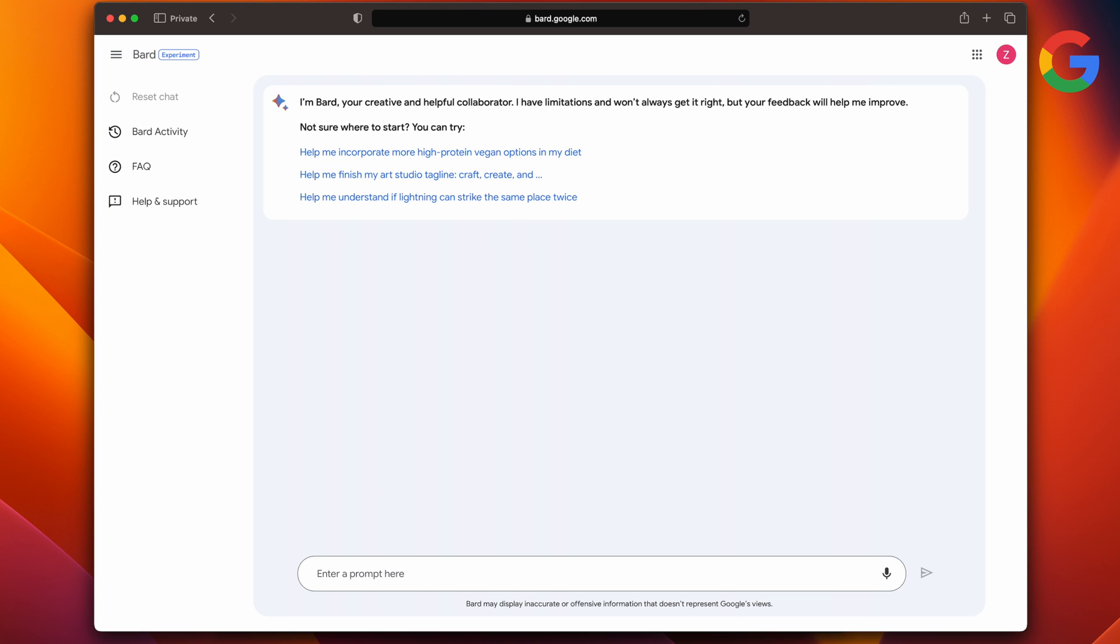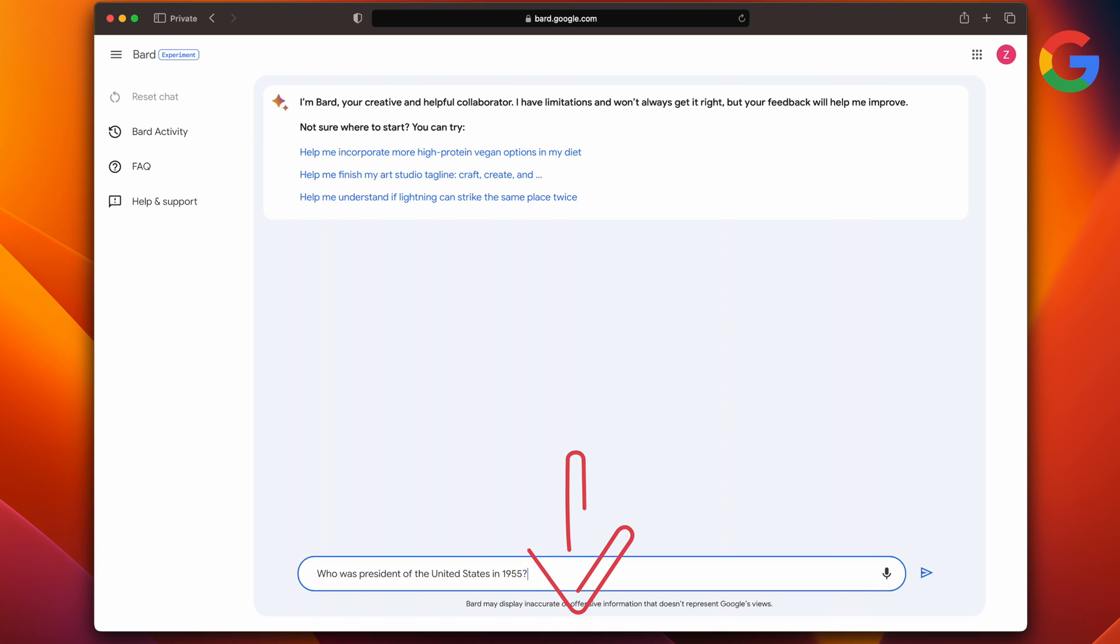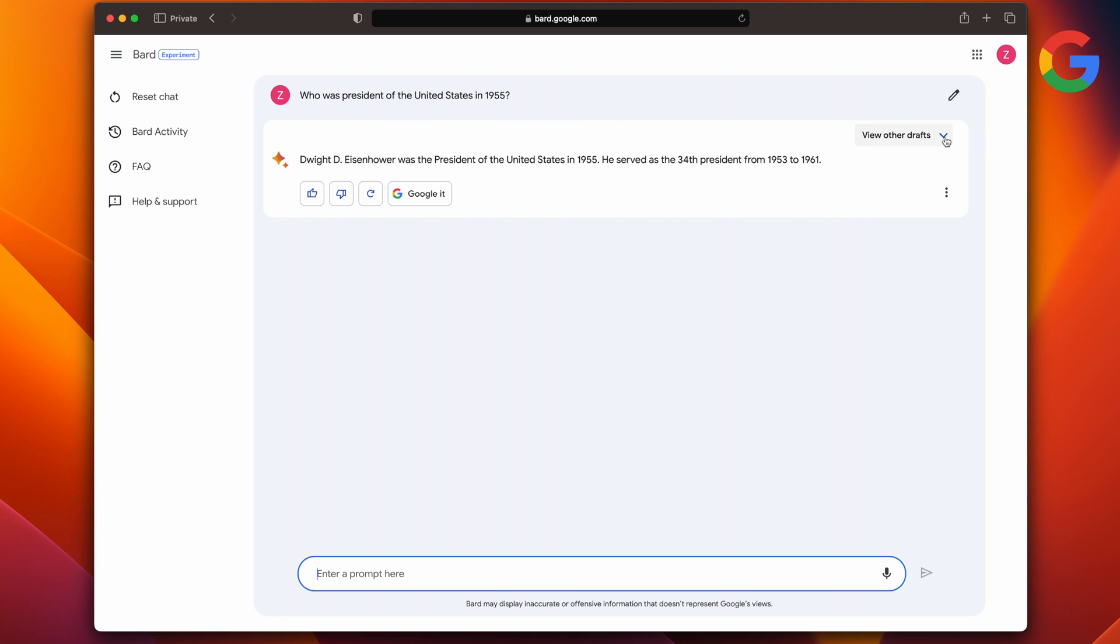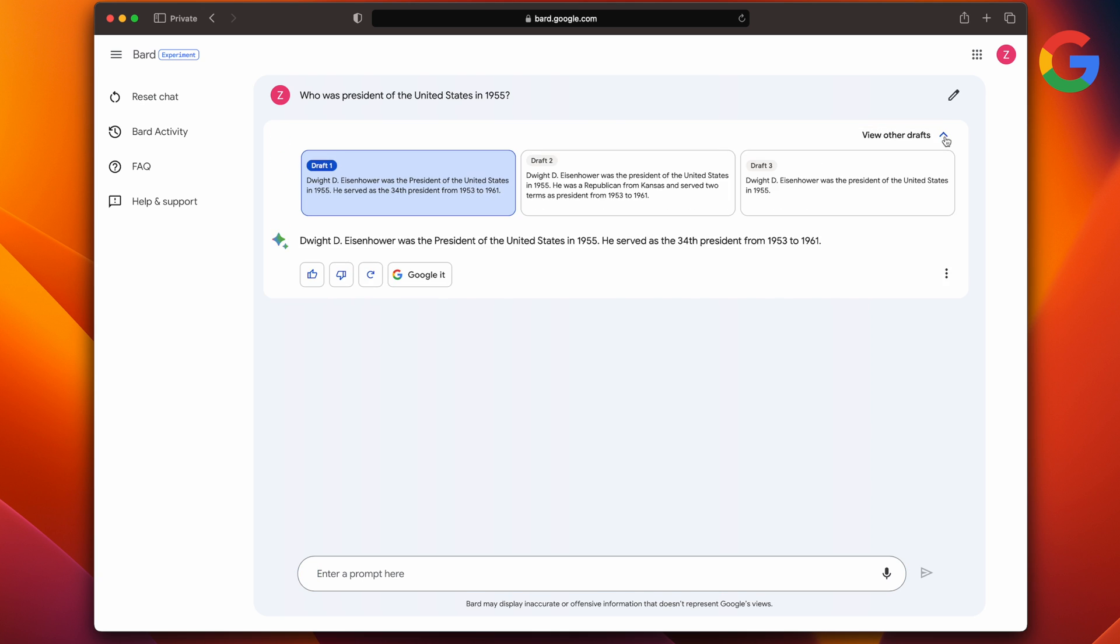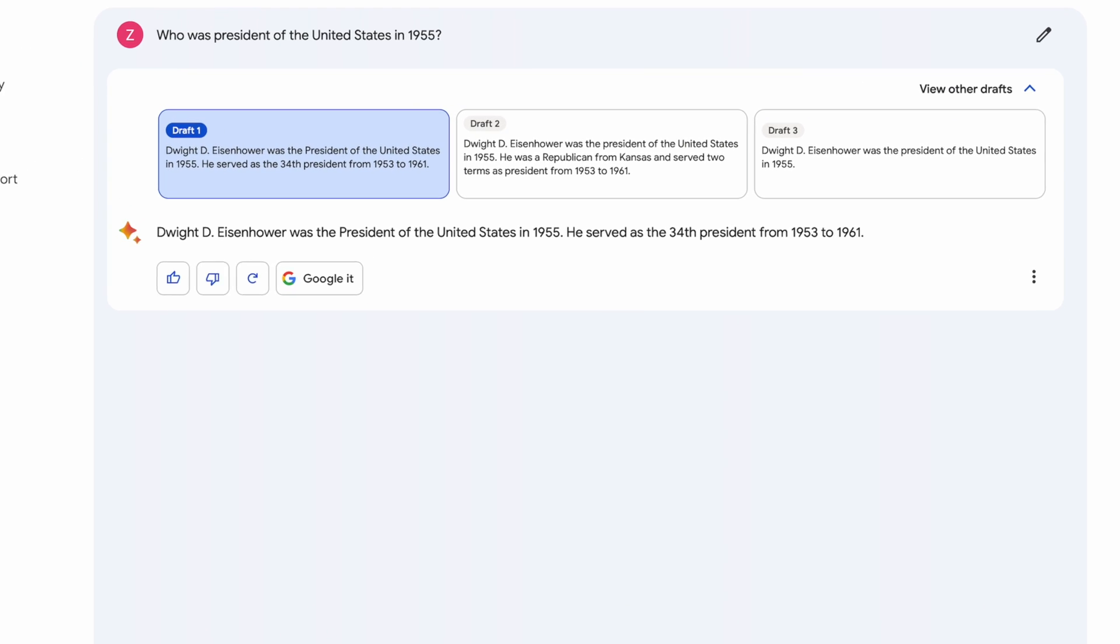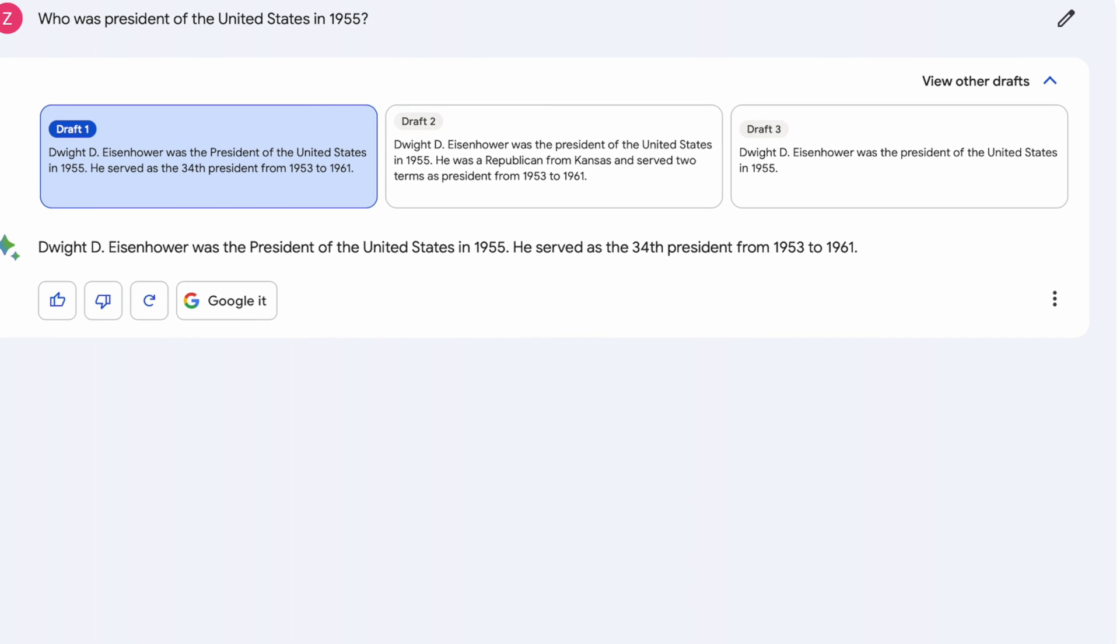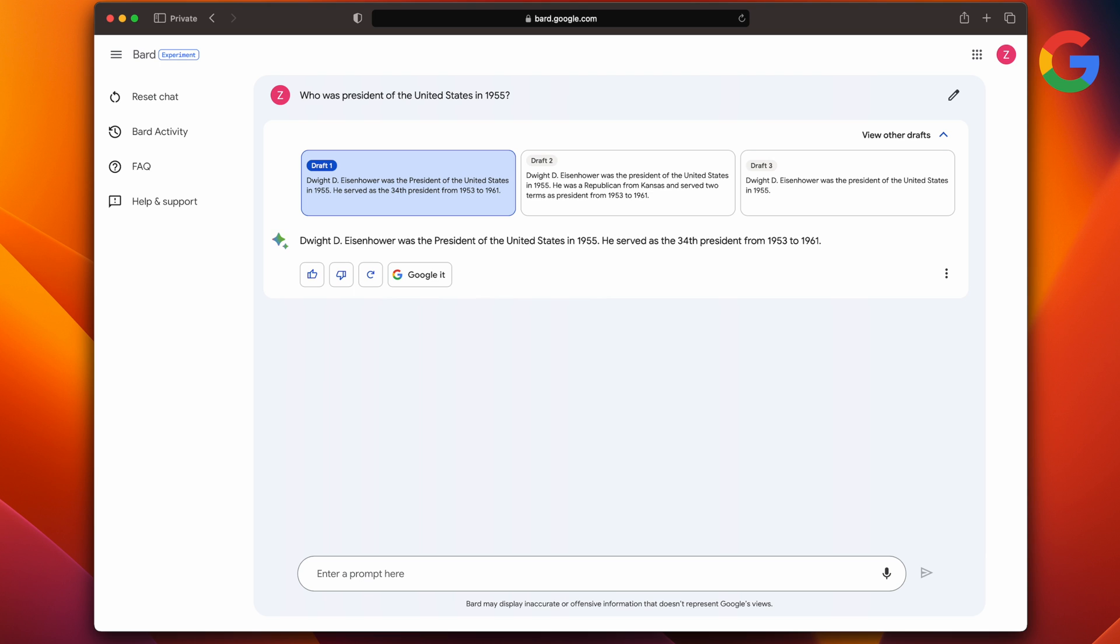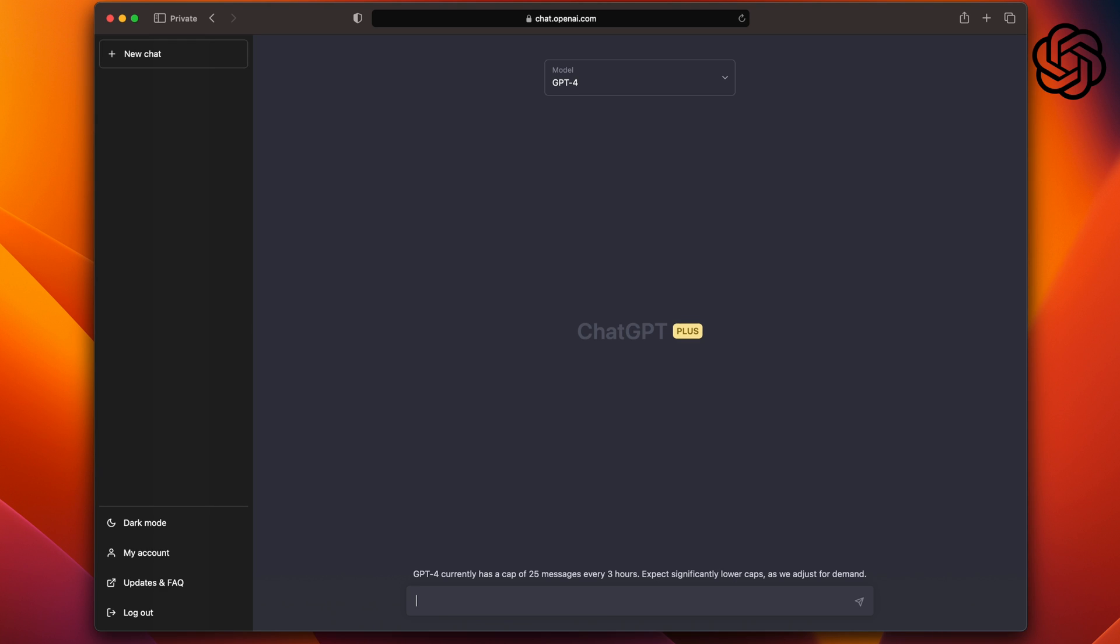We'll start with some basic questions and end with the bots coding an app for us. I have chapters down there, so feel free to skip around to what interests you. First question: who was the president of the United States in 1955? As you can see, Bard evaluates the query and boom, shows you the answer. It's a clean and familiar interface, and I like this view other drafts feature. It shows you three different versions of the answer or drafts that you can pick from.